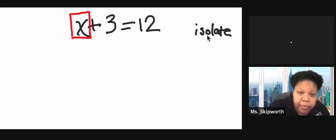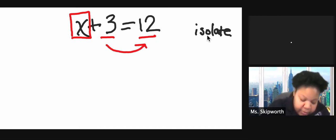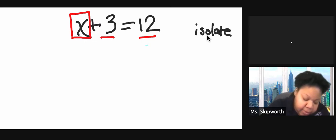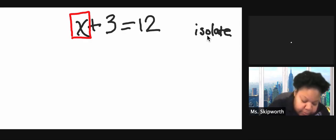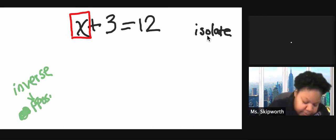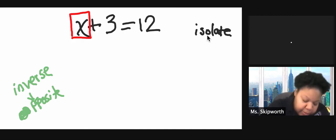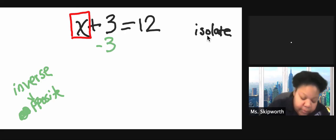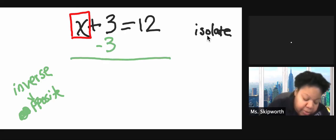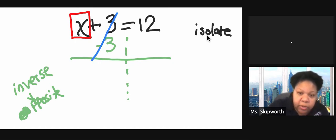x is our variable that we want to get by itself. But I have a number here and a number here. So I'm going to move this number over here. In order to do that, we have to use inverse operations. Inverse means opposite. So the opposite of adding 3 would be subtracting 3. And then if I subtract 3 from this side, I get 0.